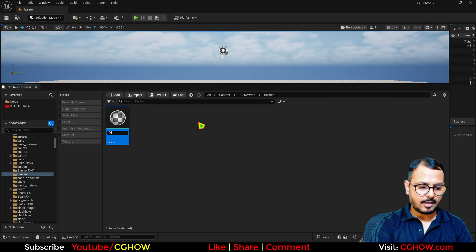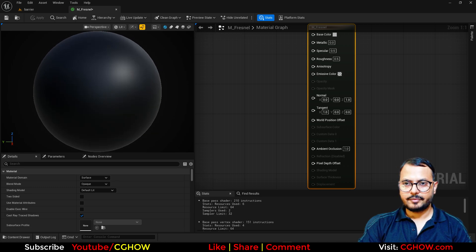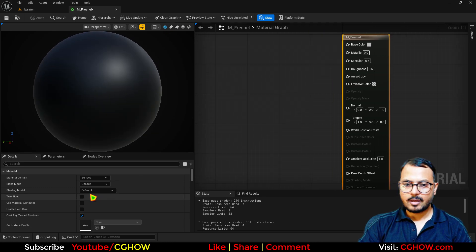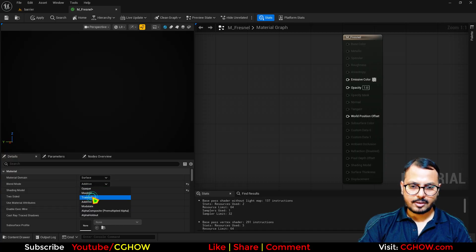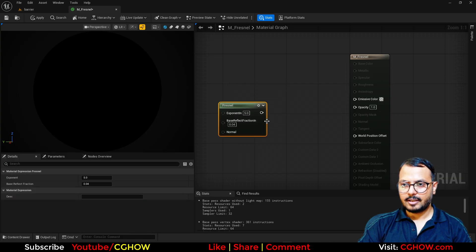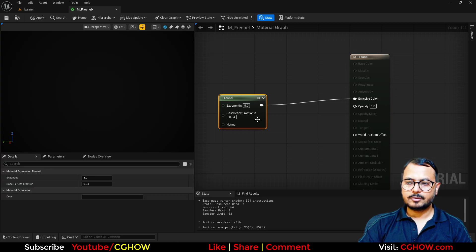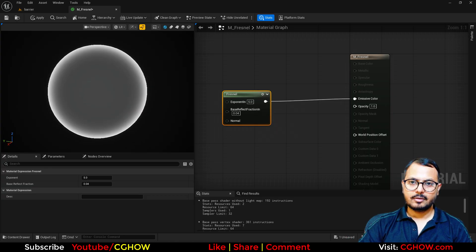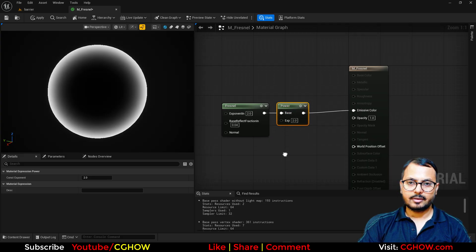So first I need a material for the sphere. I'll just make a material - it will be just like a fresnel on a sphere. We have a sphere here previewing. I'll use Unlit and Additive. I'll use the fresnel and if I connect this here you can see how it will look. If I just preview on the emissive, this is how it looks. We can change some settings to make it what we need.